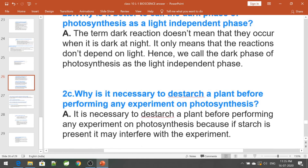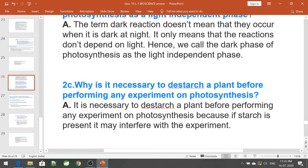Why is it necessary to de-starch a plant before performing any experiment on photosynthesis? It is necessary to remove existing starch by keeping the plant in a dark room for 3 to 4 days before the experiment. If starch is already present, it may interfere with the results of the experiment.